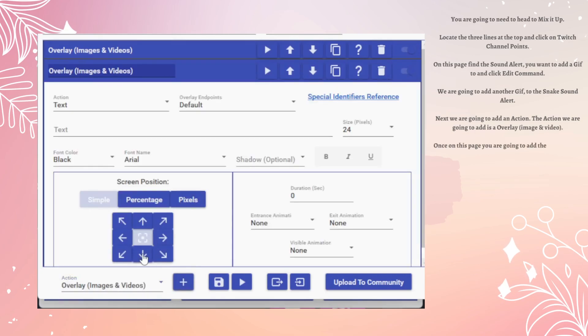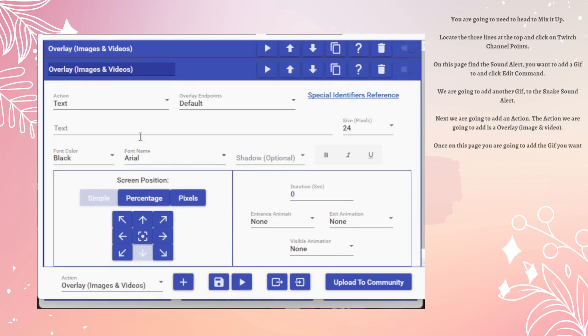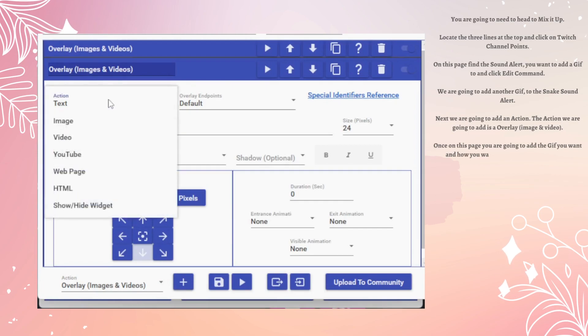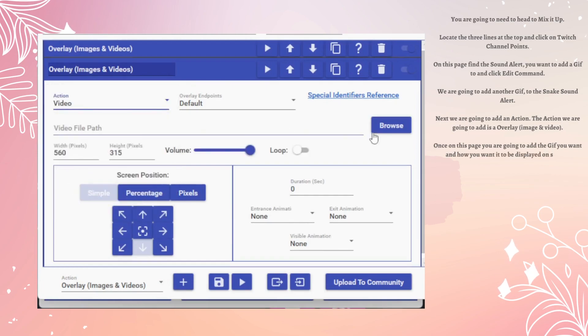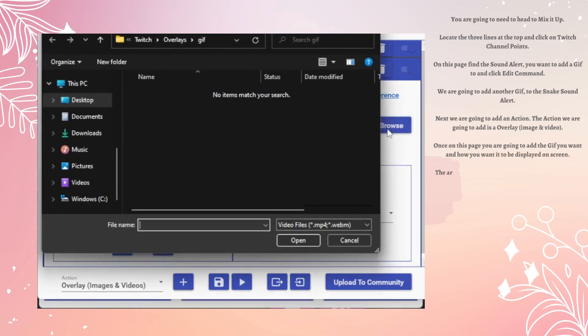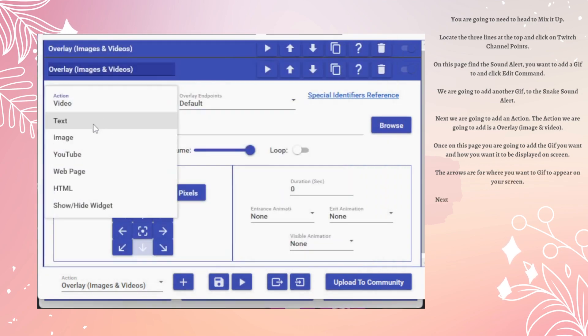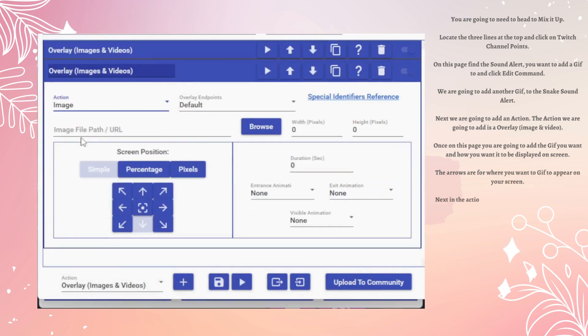Once on this page, you are going to add the GIF you want and how you want it to be displayed on screen. The arrows are for where you want the GIF to appear on your screen.